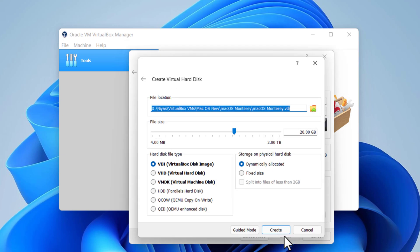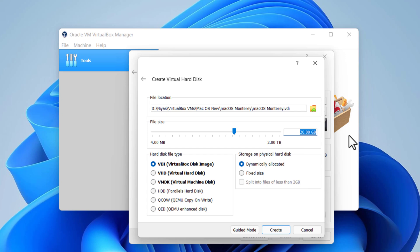Choose the file location and maximize the size of the hard disk to 120 GB. Finally, click Create.